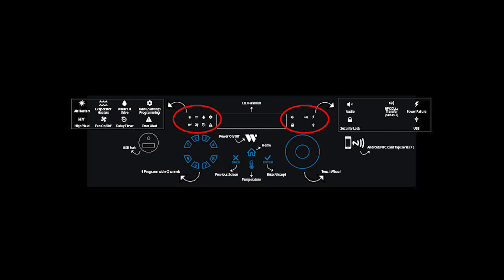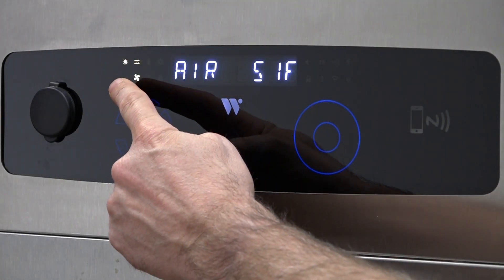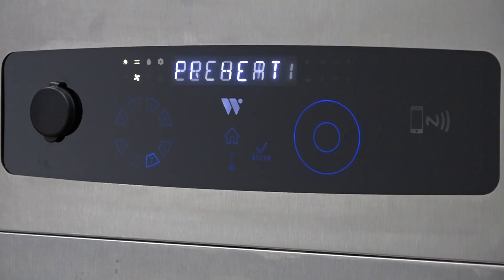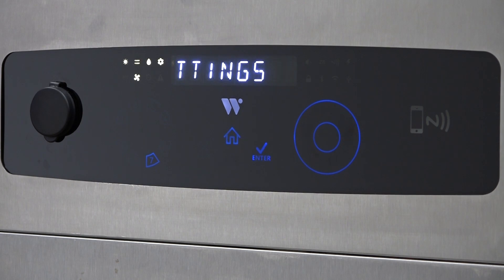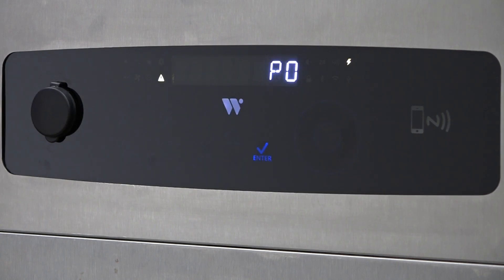In this section, we will cover the indicator icons that are located to the left and right of the LED readout display. The icons indicate when a component is on or when a function is being completed. They also indicate when there is an issue.